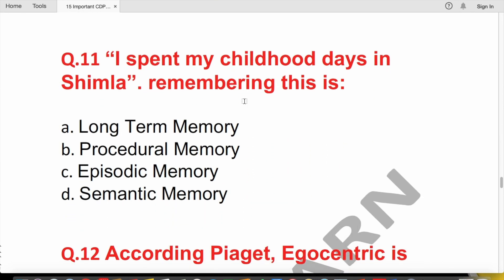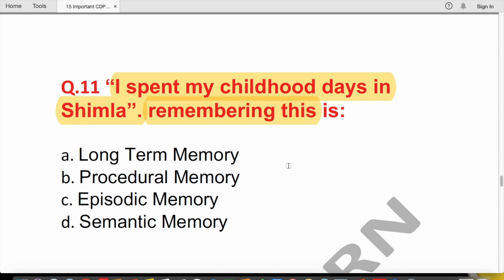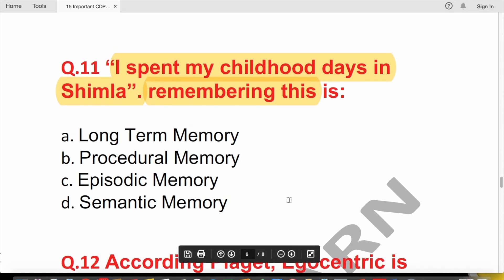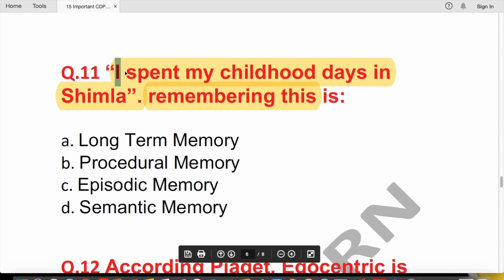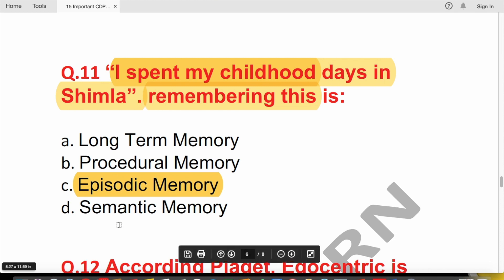Question 11: 'I spent my childhood days in Shimla' — what type of memory is this? The answer is episodic memory. Episodic memory is a part of long-term memory. Procedural memory relates to procedures or skills, and semantic memory relates to definitions and factual book knowledge.